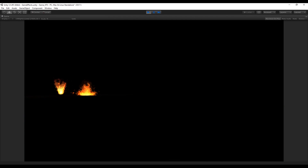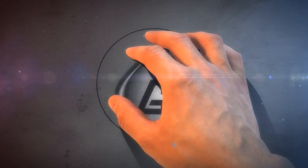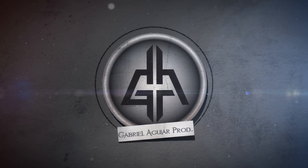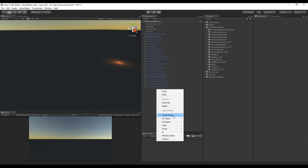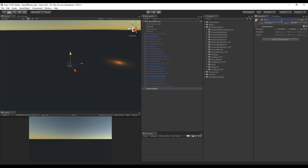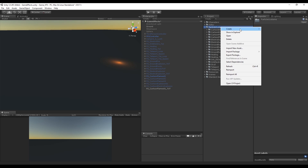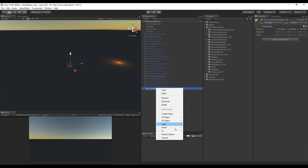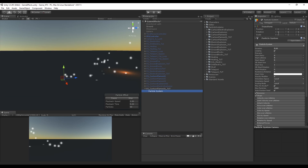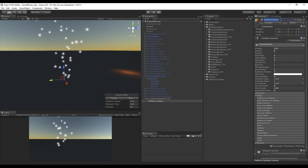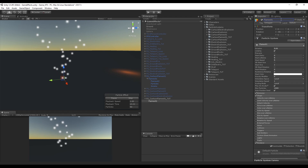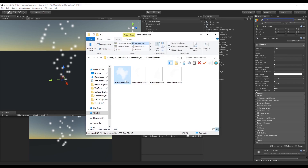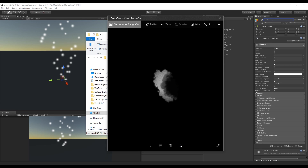As a good practice we can start by creating an empty game object and name it 'Particle System Cartoon Flames'. We also need to create a folder with the same name. Let's add a new particle system, rotate it minus 90 degrees in the X axis so it faces up, and rename it to flame 01.